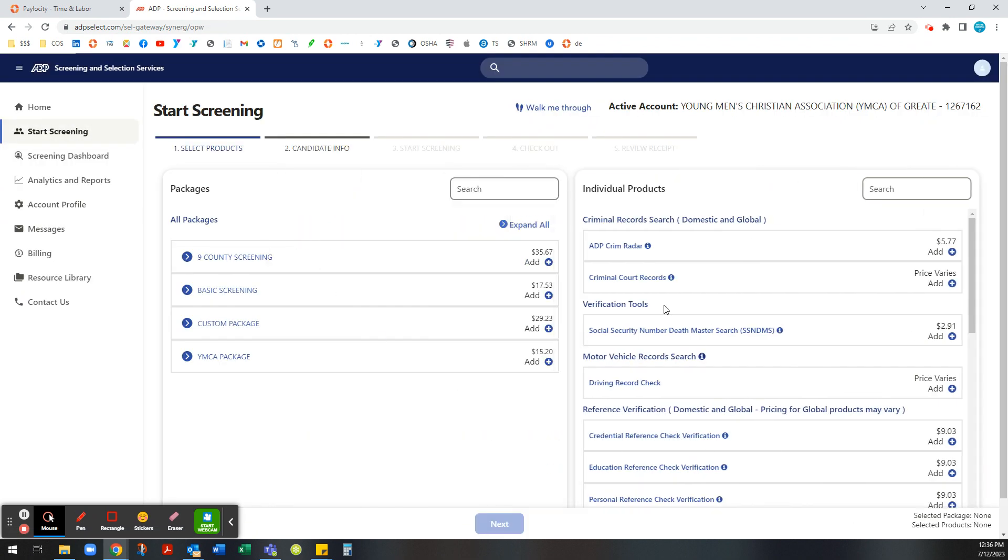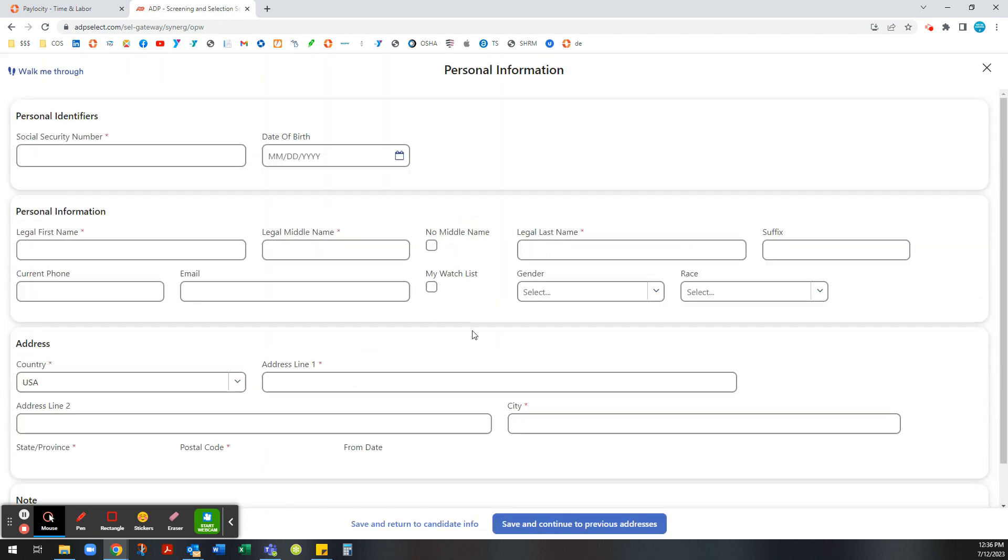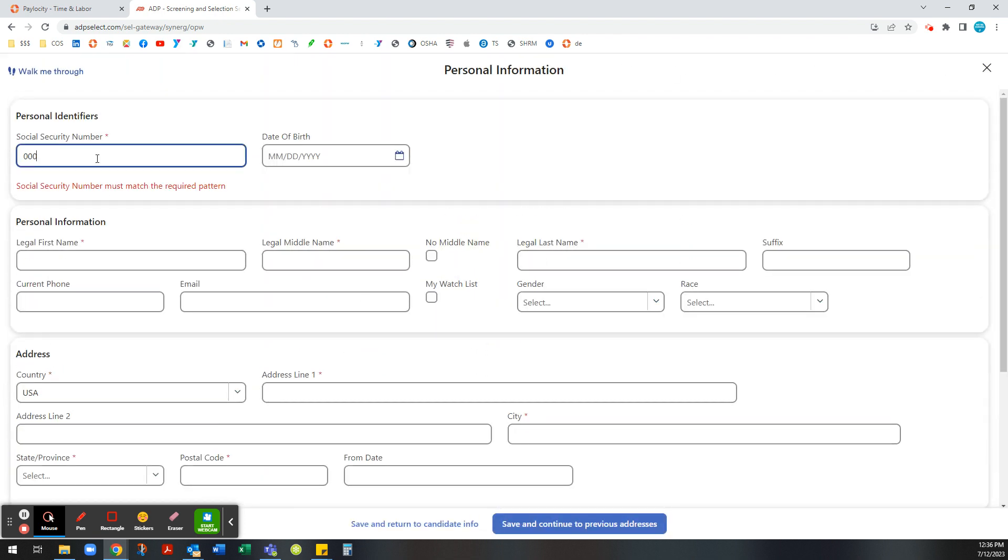Here you need to make sure you select the driving records check. So we're just running a driving record check with someone, press next and then it will ask you to put in their information.